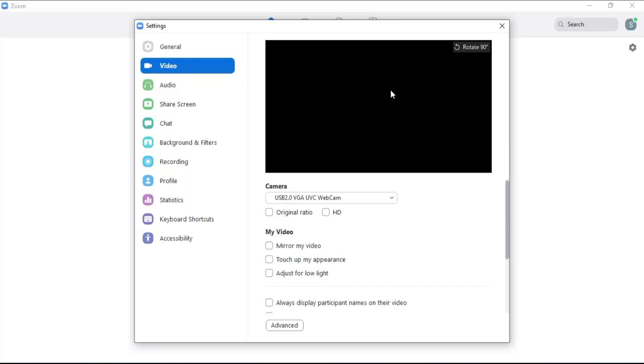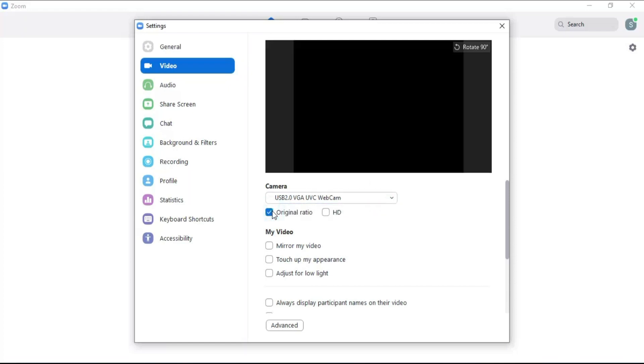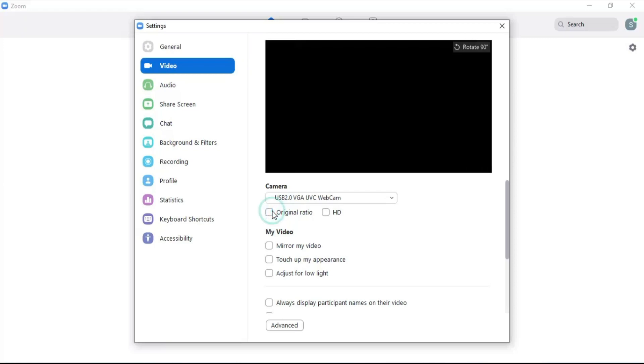Click here to rotate your video. Click here to select the camera which you are using for video. Click on the original ratio to change the video screen size. And click on HD to make the video quality better.